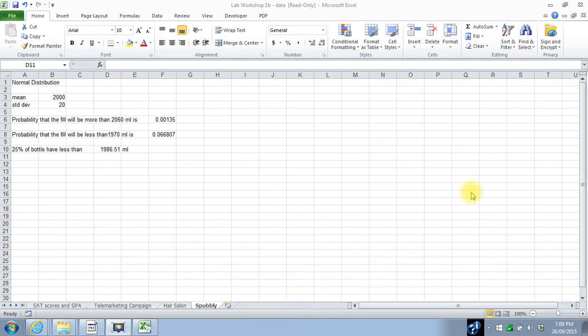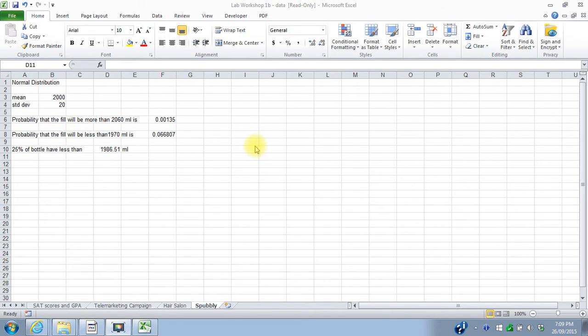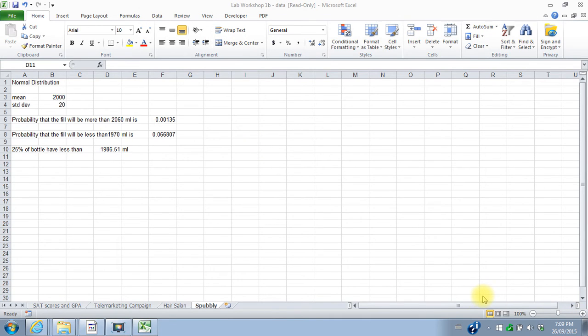Okay, for the fifth part of Lab Workshop 1B, I sort of gave you a challenge. The challenge was to recreate a standard normal table.